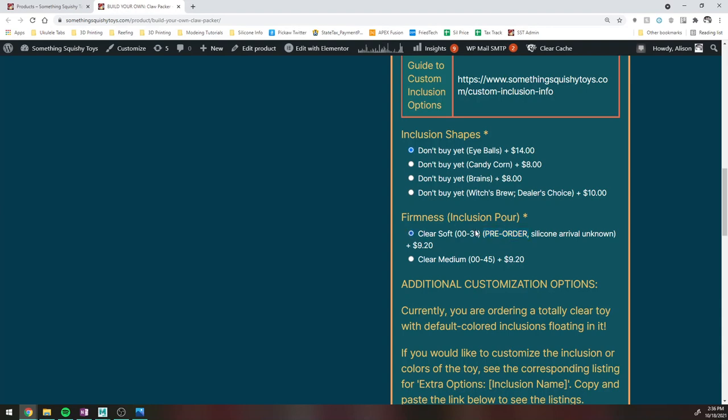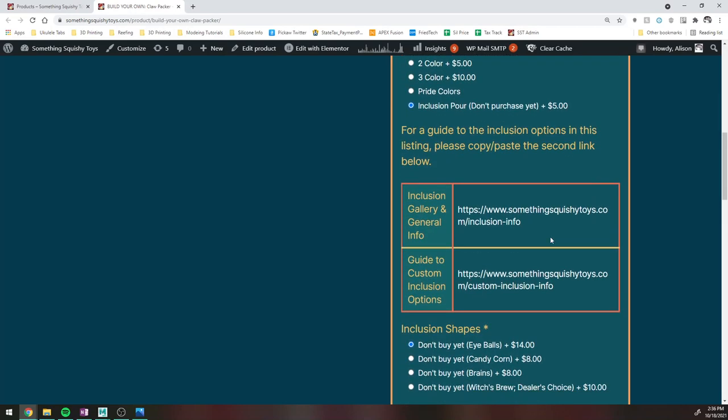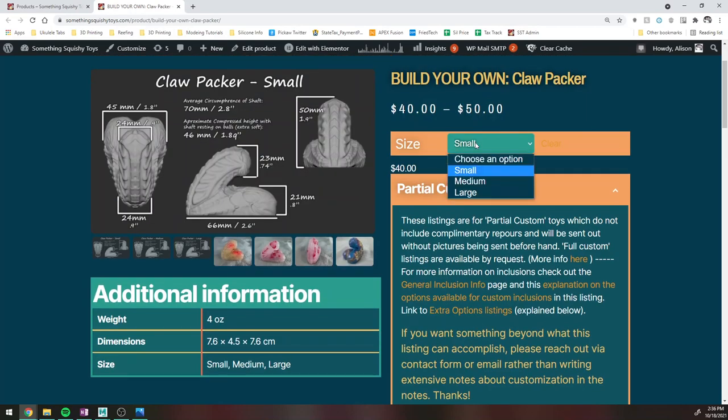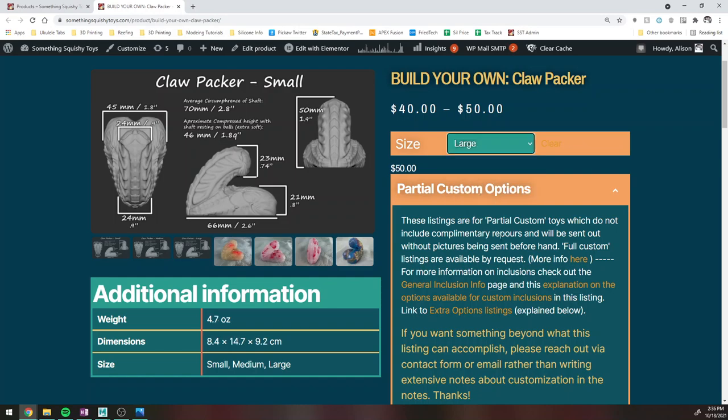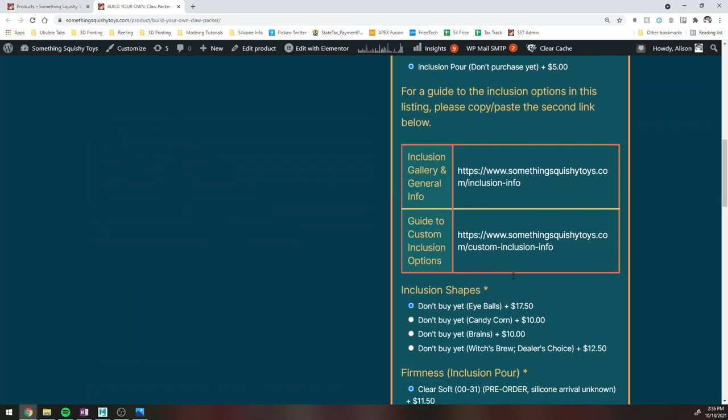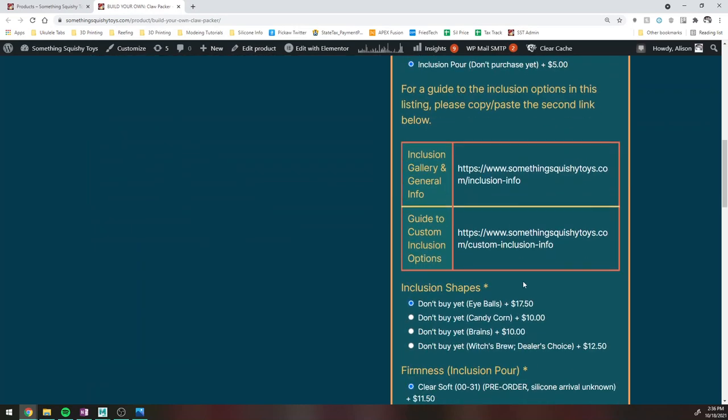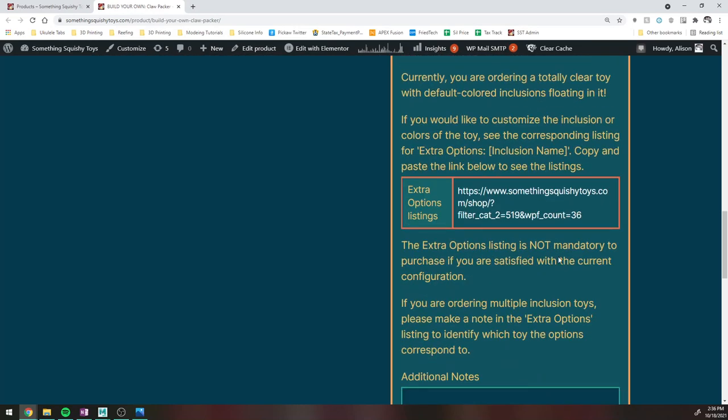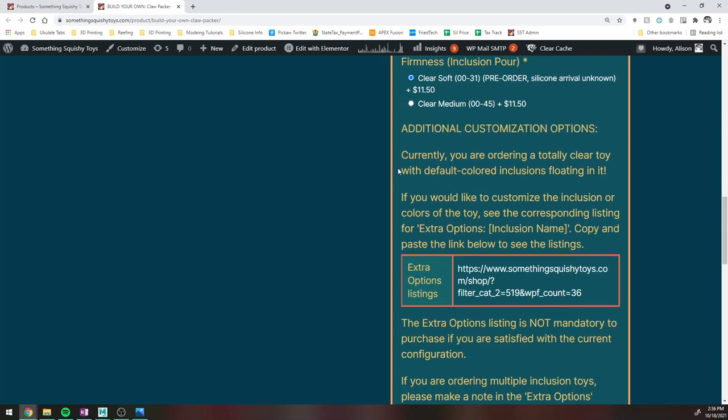So I'm going to go ahead and click that. Another thing to be aware of is the inclusion shapes are percentage-based. So if I switch this pricing to large, the inclusion shape is going to increase. Alright, so that's basically it for this particular listing.